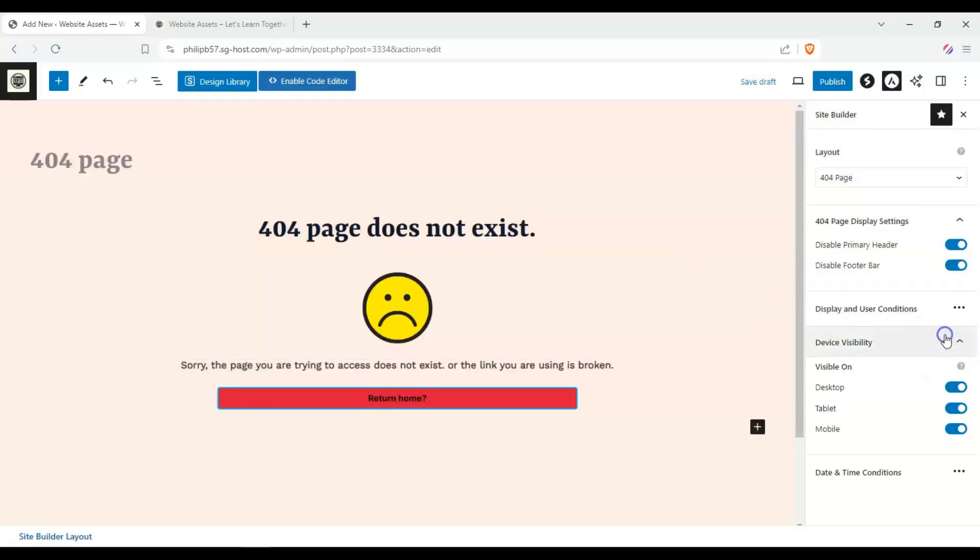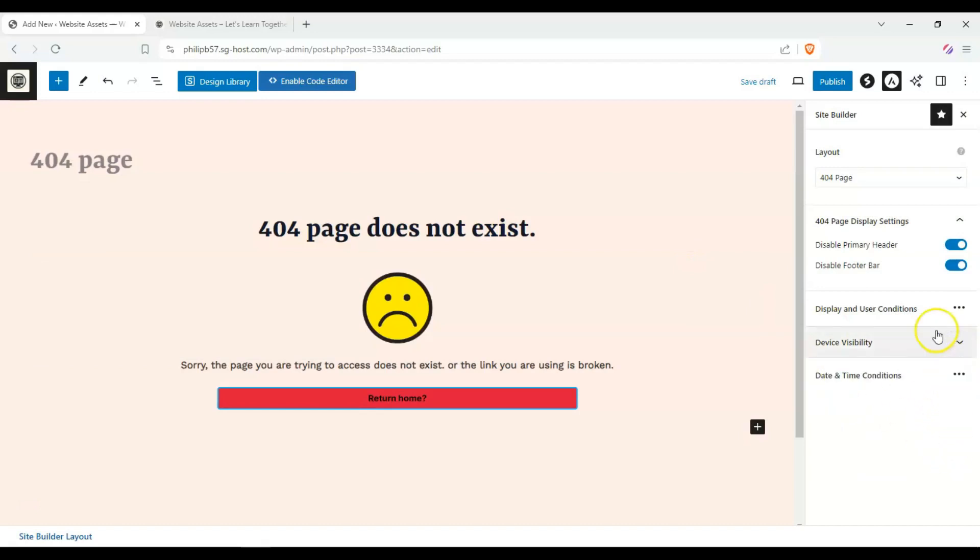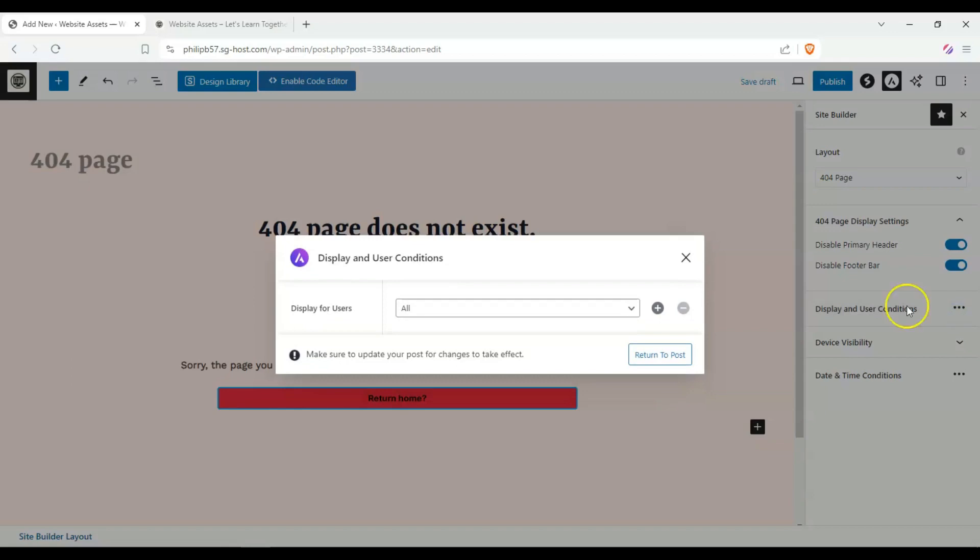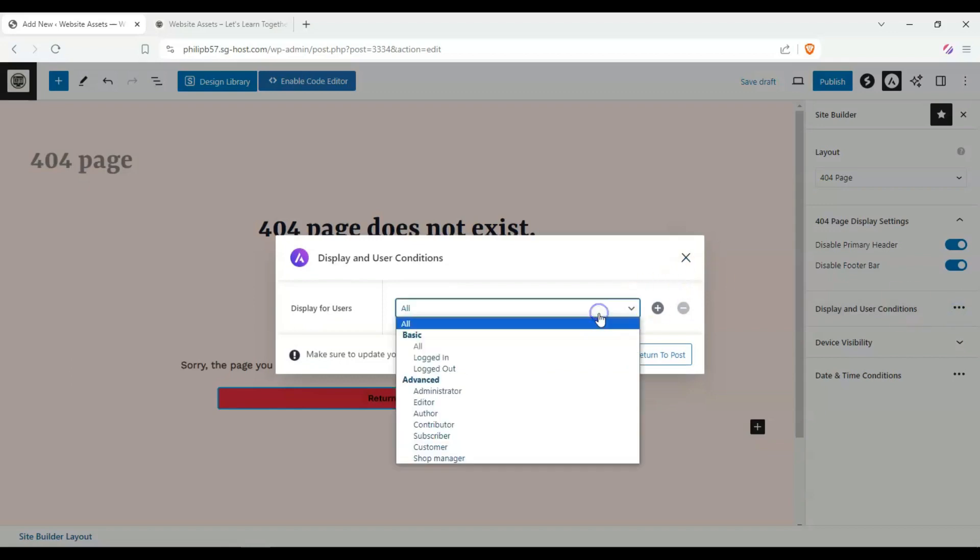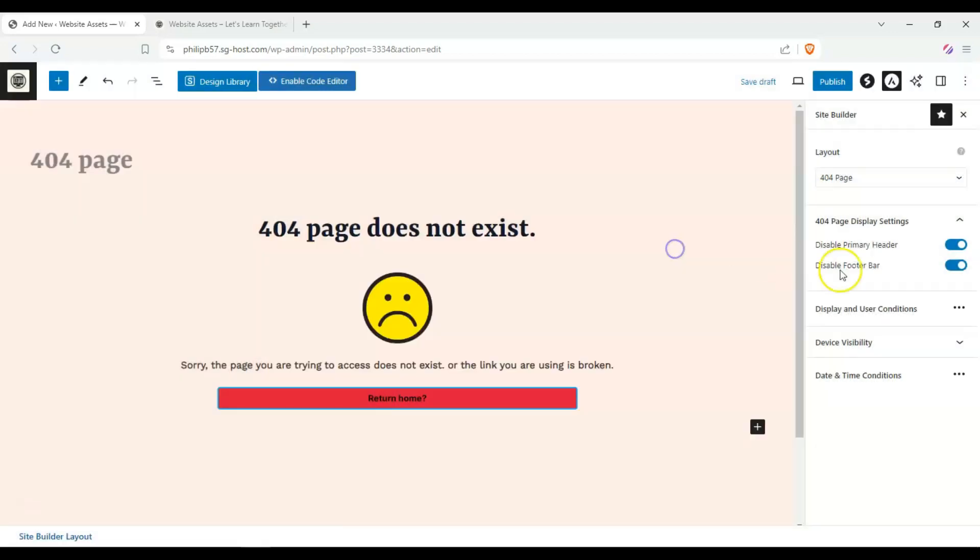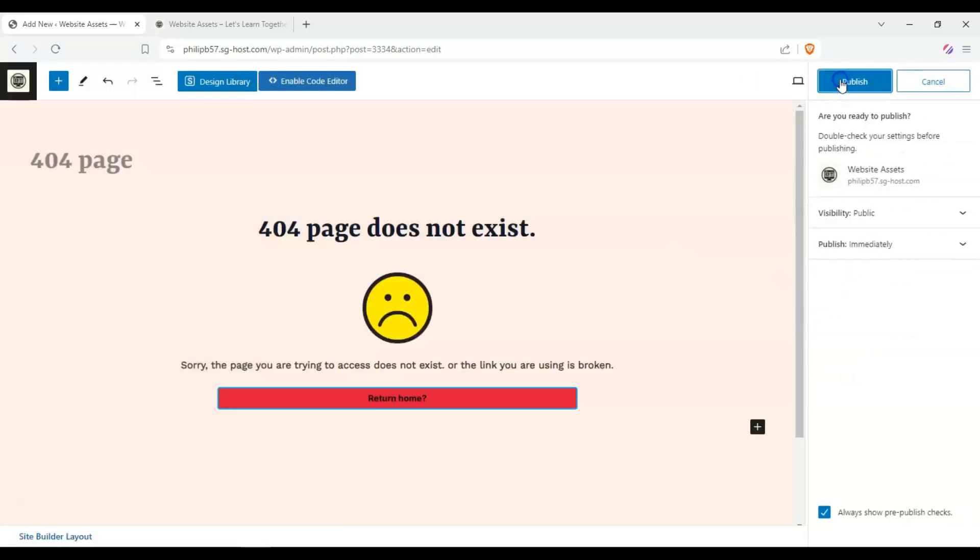We can enable it for all, and we can enable or disable it on our other devices, but this is a 404 page so we want it to be consistent on all. Let's hit publish.